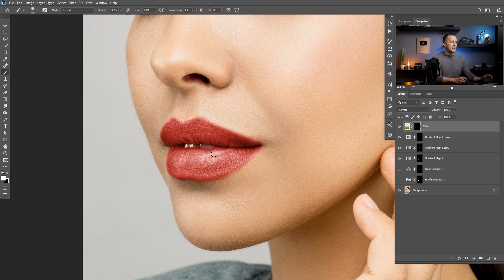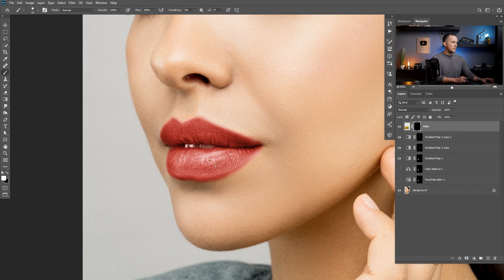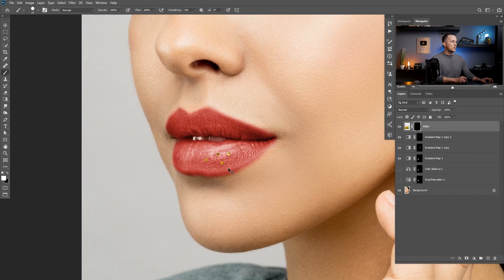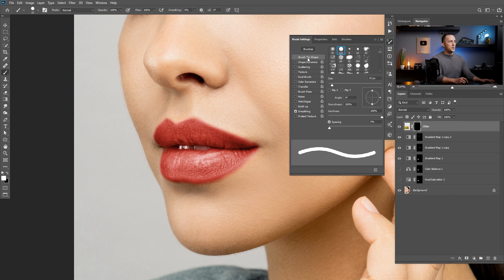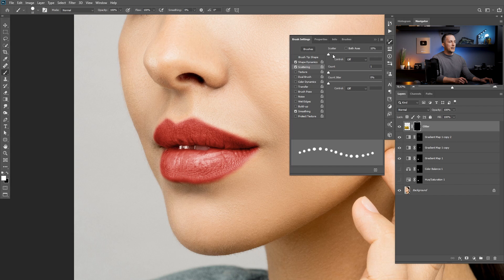Let me show you how it can be done in a matter of a couple of seconds. Right-click, choose the hard round brush and choose the size of your glitter — maybe smaller ones or a little bit bigger, depending on the effect you want. Then press F5, go to brush properties, go to brush tip shape and just increase the spacing. Then go to shape dynamics and play with the size a little bit so you have variation in size. Also go to scattering and scatter it a little bit. Now you just need to paint over the lips.